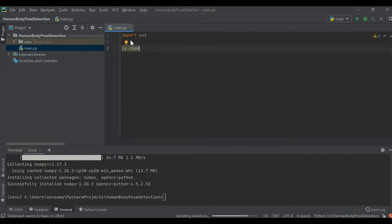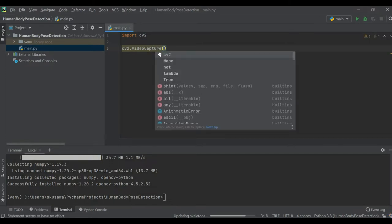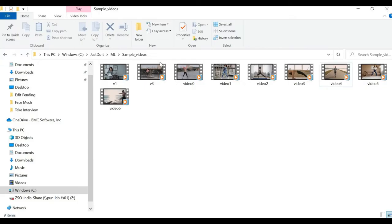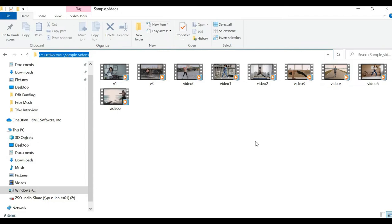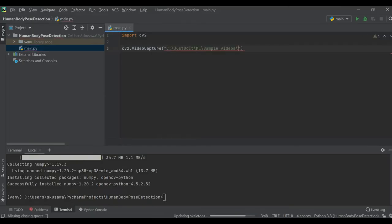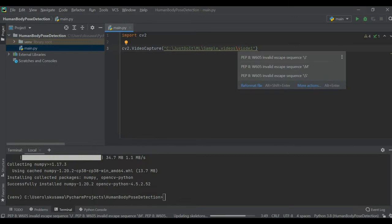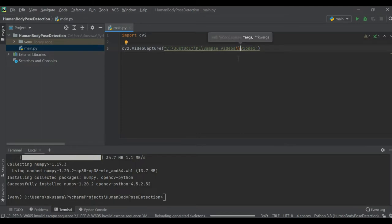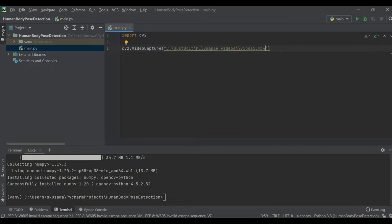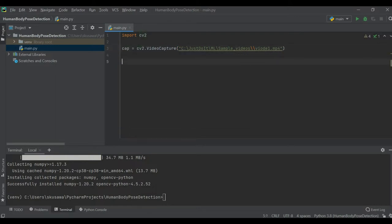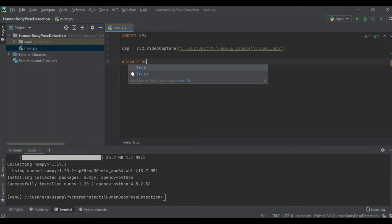Now OpenCV is installed. Let me import it — 'import cv2'. With OpenCV I'm going to read my videos from local storage using cv2.VideoCapture, which will help me load those videos. I need to provide the path of my local storage video. Let me copy the path and put it here — this is my local path and I want to access video one with the MP4 extension.